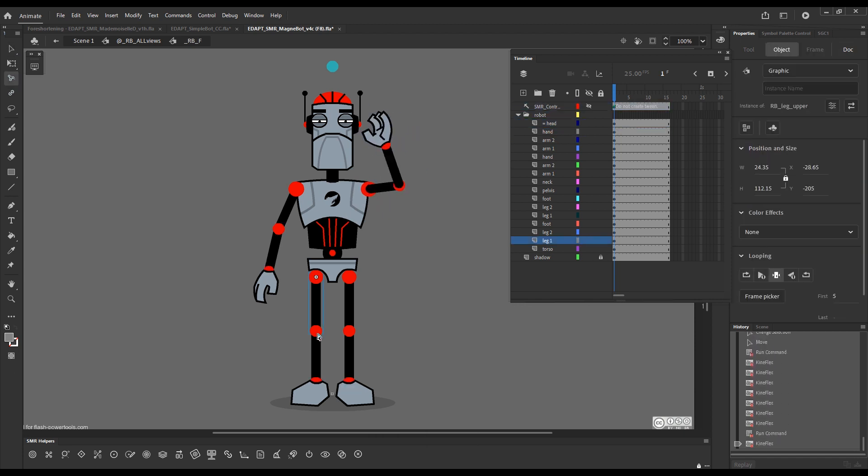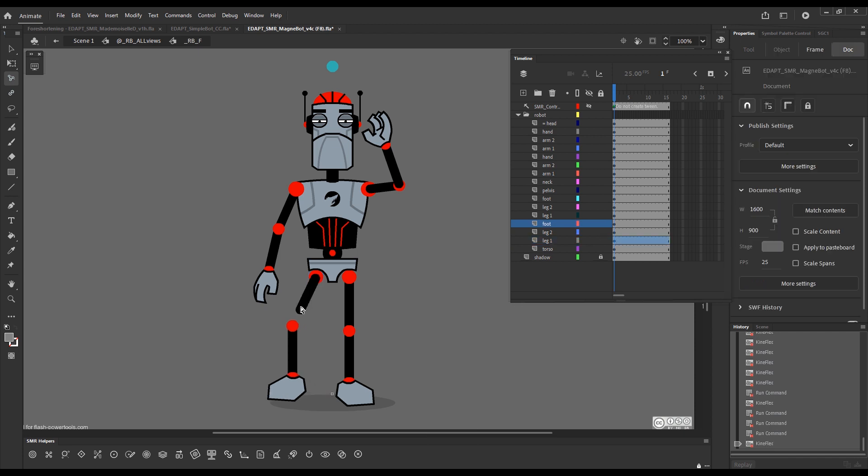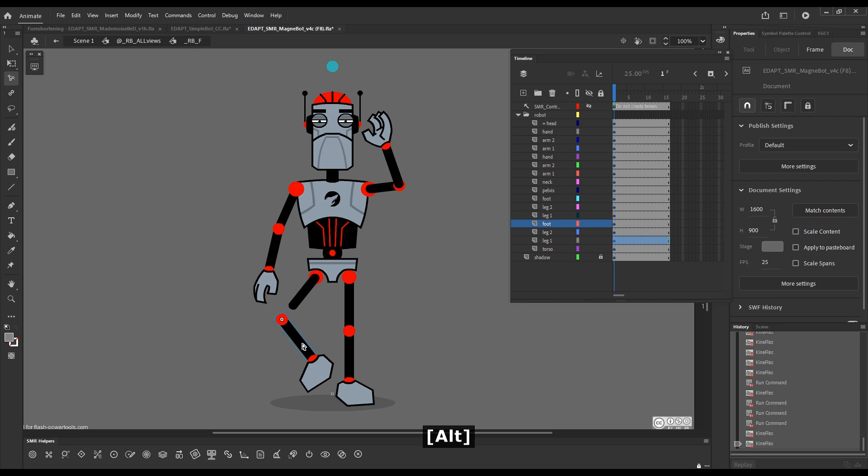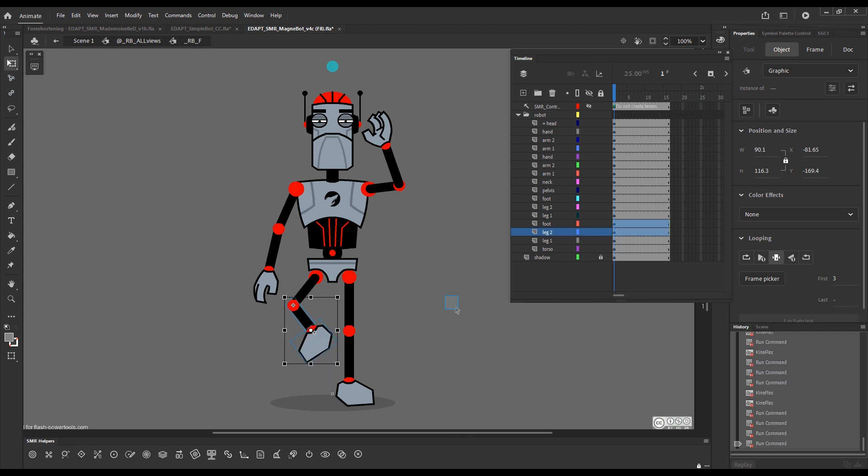Now, let's do something with the leg as well. Foreshorten this one a little bit, and then make this one face away from us. So, foreshorten it in the opposite direction, and then snap.